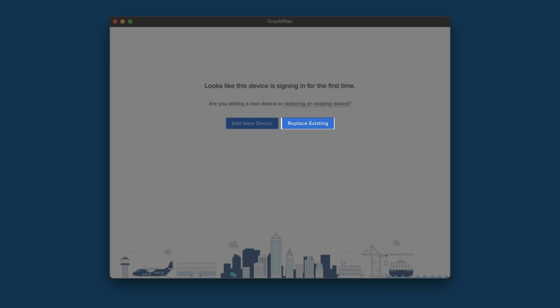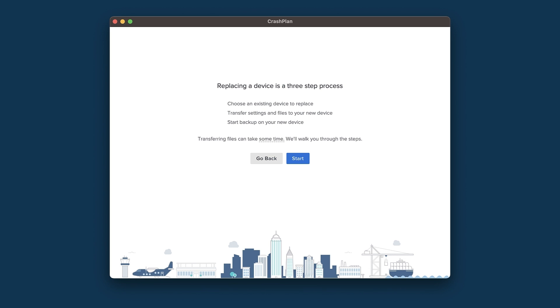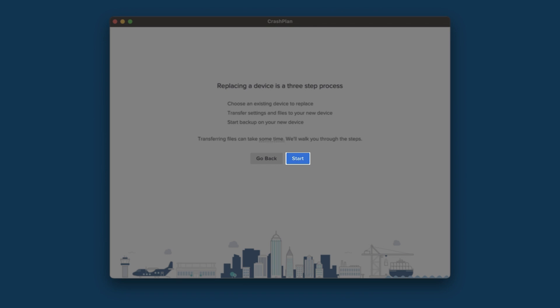This takes us to the device replacement window, which tells us the three steps for replacing a device. We'll choose the device to replace, transfer the settings from our old device to our new device, and then start backing up our new device. To proceed, click the Start button.